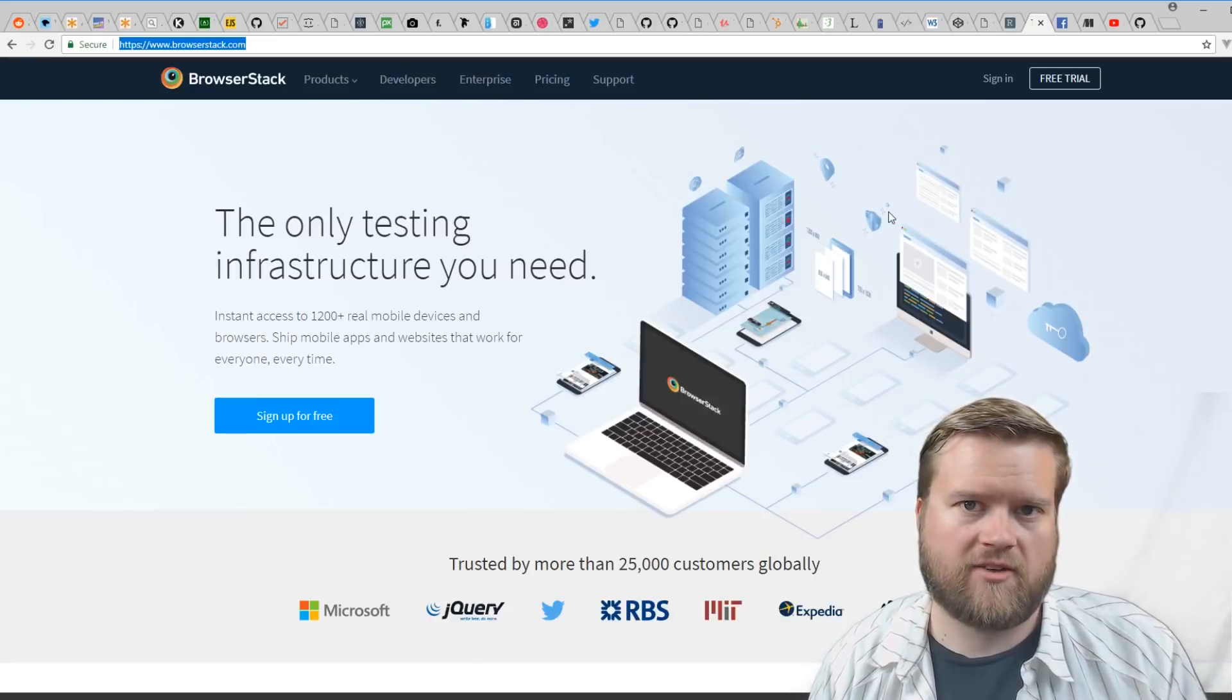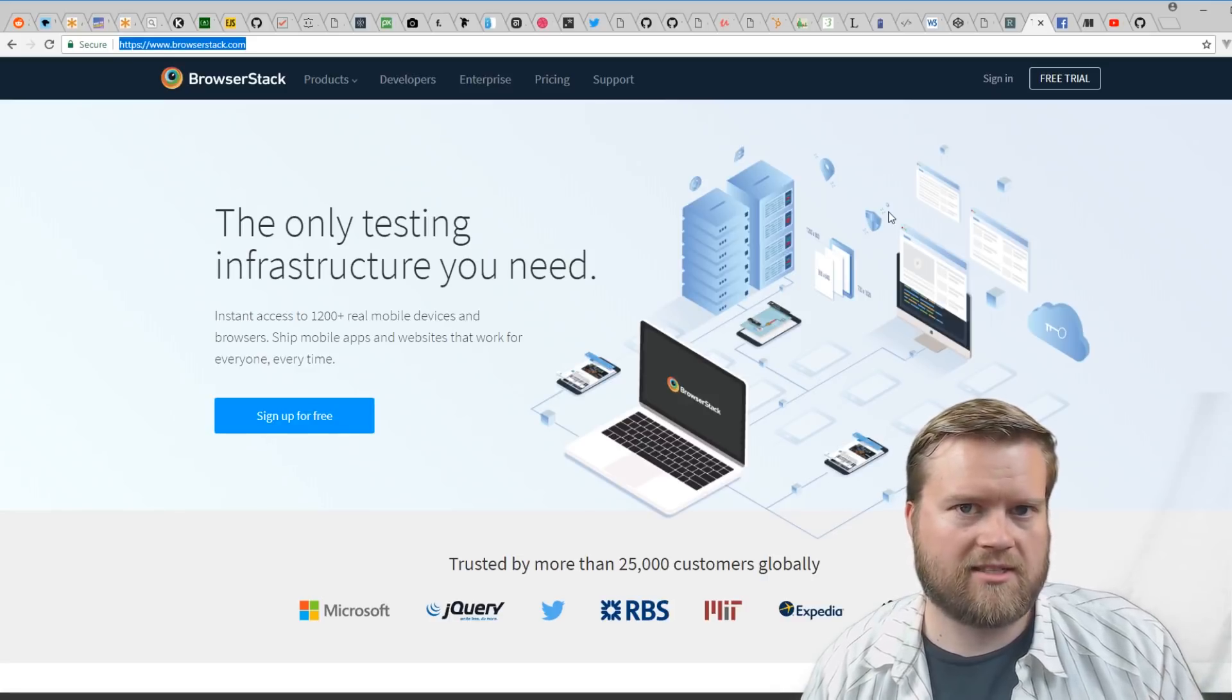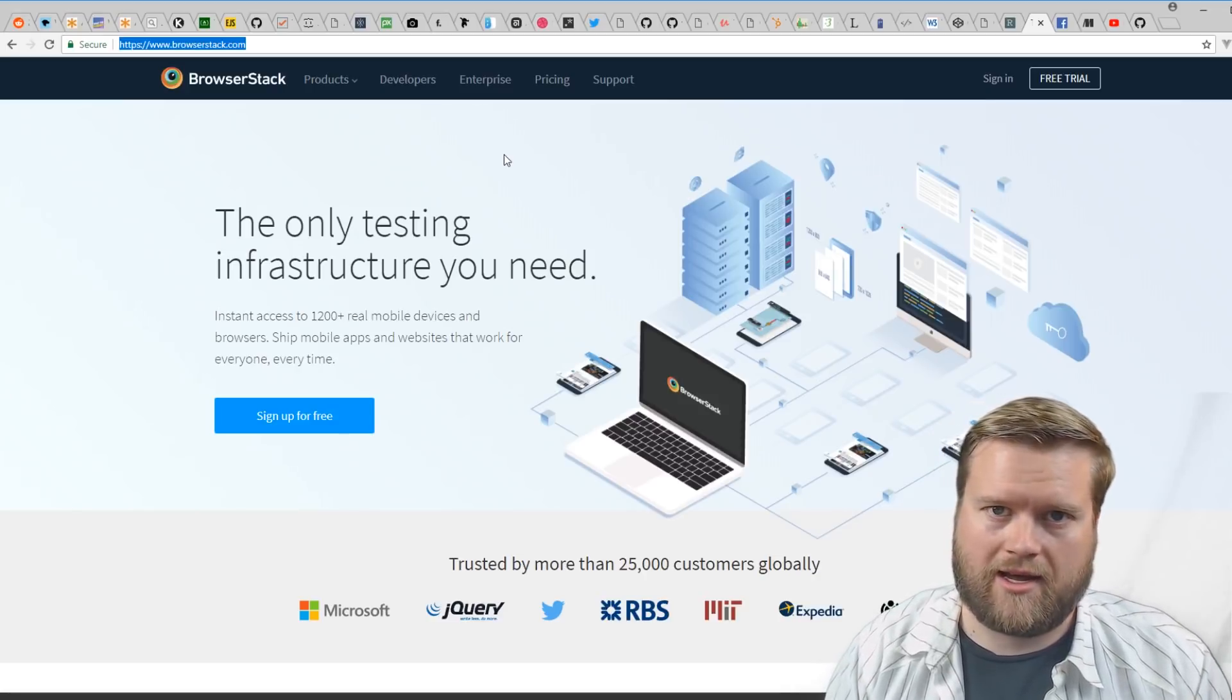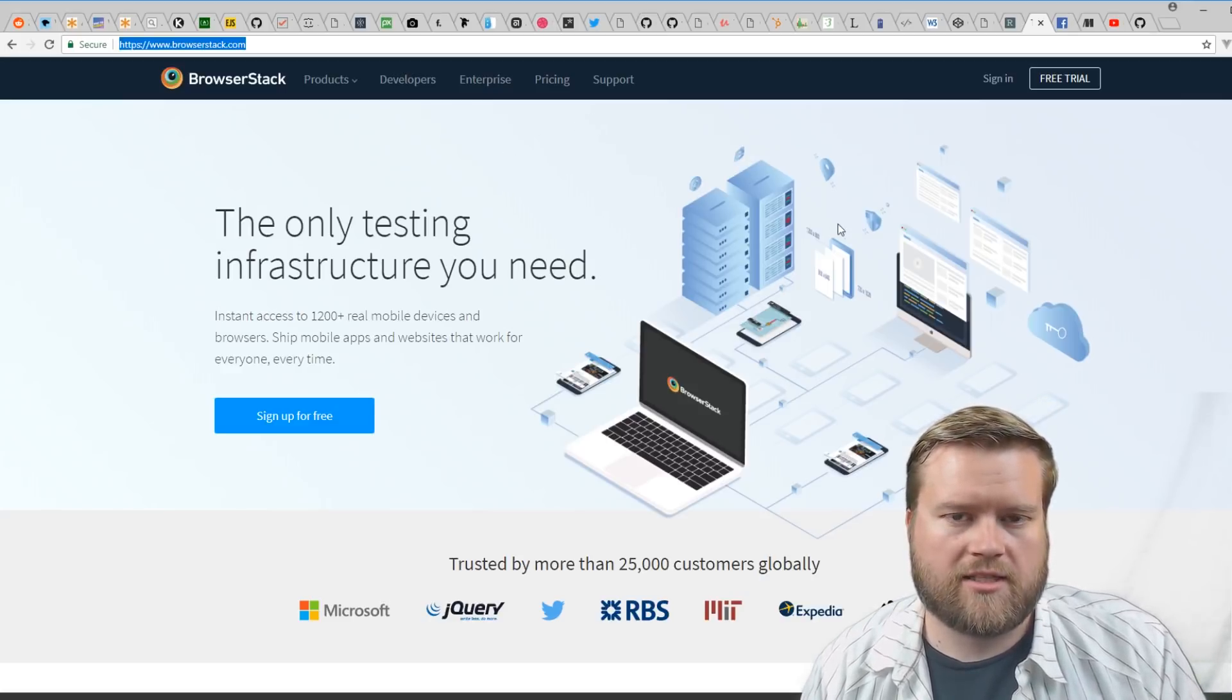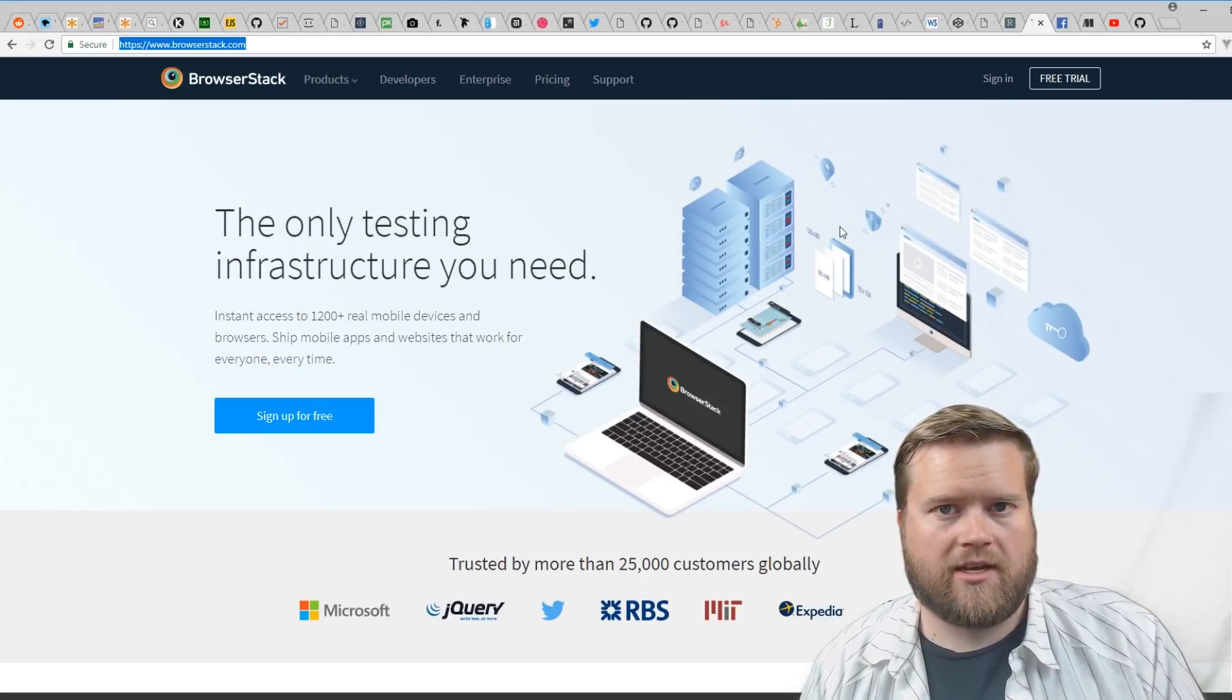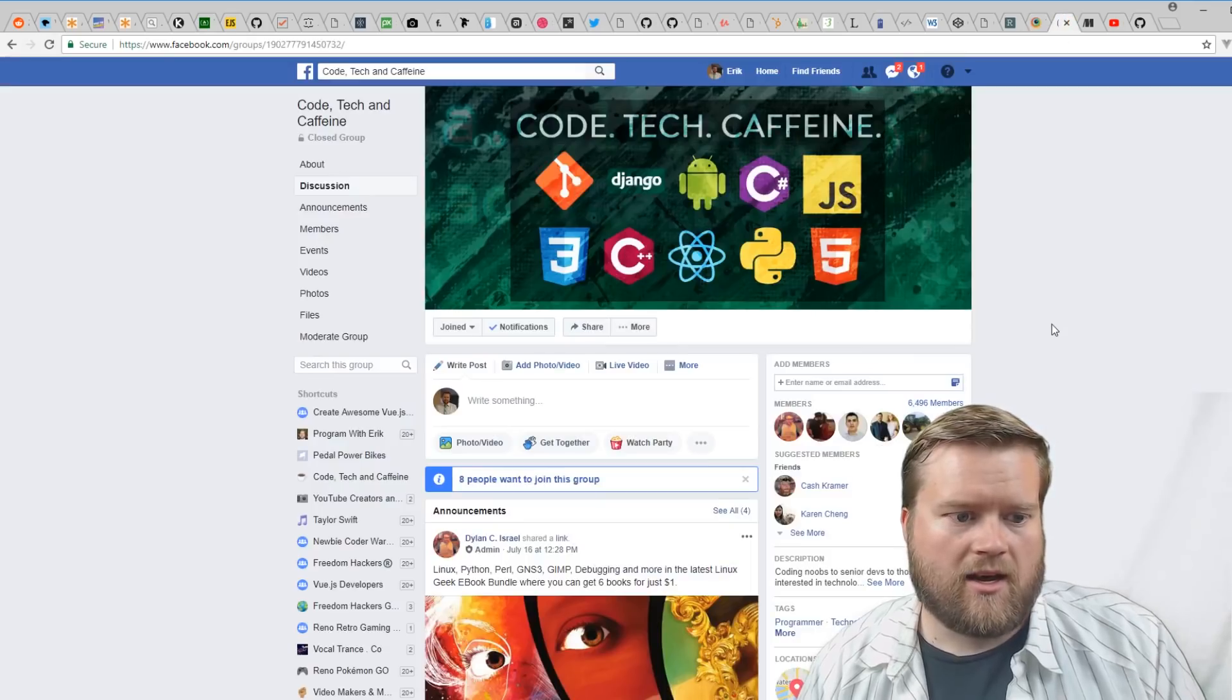Kind of the gold standard is BrowserStack. There's a few competitors to this, but this is a paid service. If you buy it, you can literally load your web page up in IE11, IE8, IE9 and see if they load. You can do tons of different perspectives and different mobile phones, Android, different versions of Android, and really get an idea if your website looks well in all those different versions of those browsers.